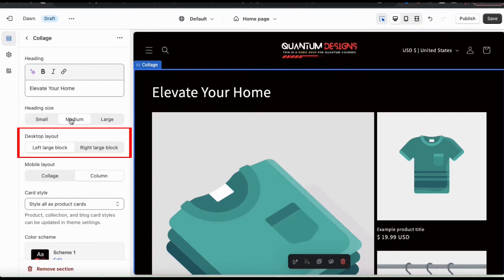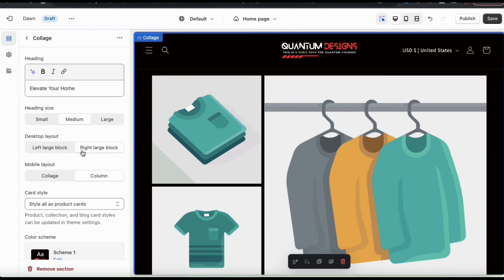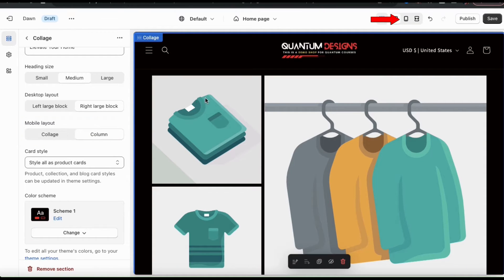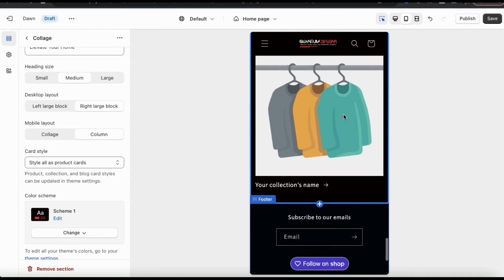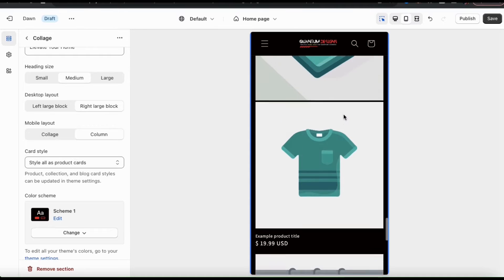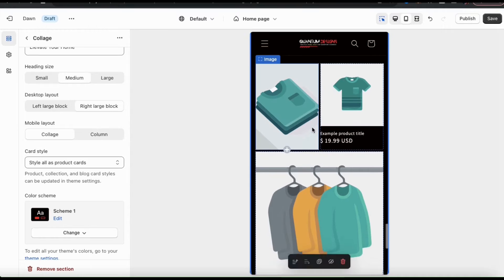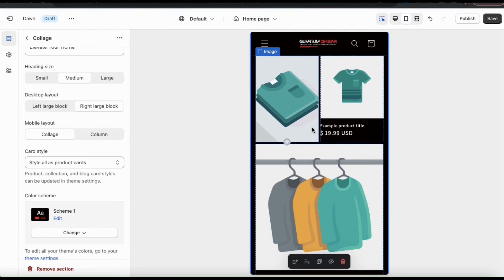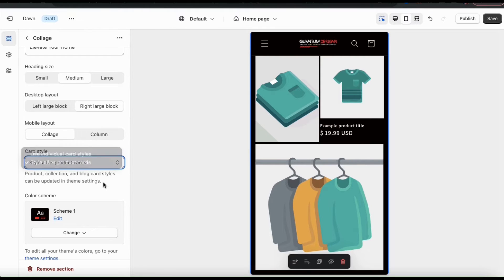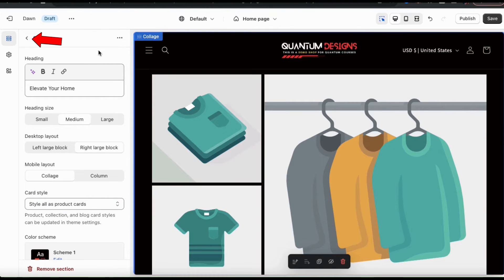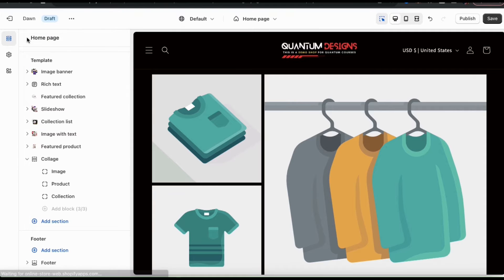Next, you can select your desktop layout. This basically determines whether the large block in your collage is on the left or on the right. Underneath this, you can adjust your mobile layout. To see how it looks, let's use the icons up top to go to the mobile view. For your mobile layout, if you select column, each of your blocks will be displayed in a column. But if you select collage, they'll be displayed in a collage layout similar to the desktop. For my mobile layout, I'm going to go with the collage. If you like, you can also adjust your card style, color scheme, and other settings. But for my collage, I'm just going to go with this. So let's click the back button at the top left and go back to the theme editor main menu.